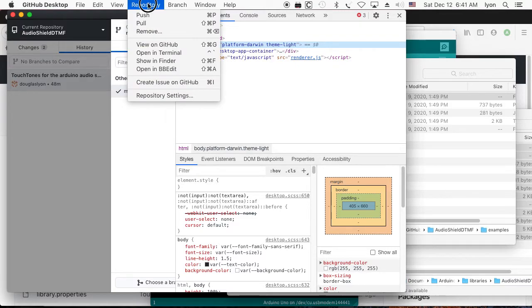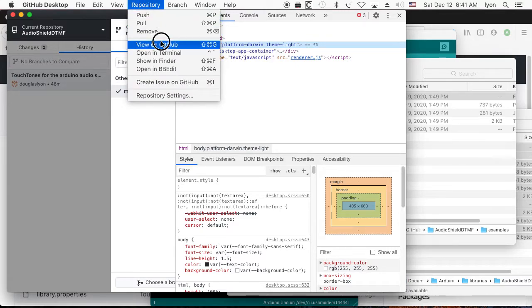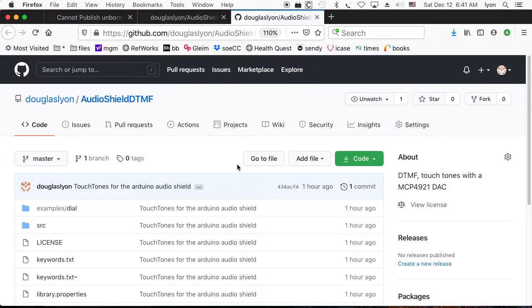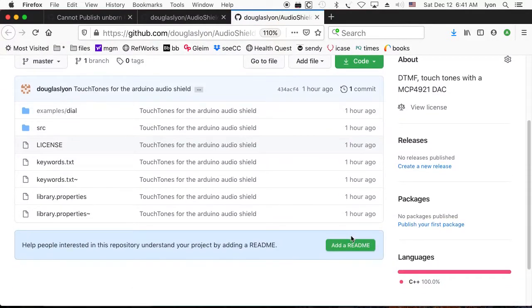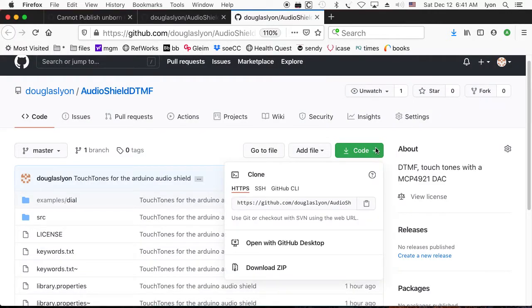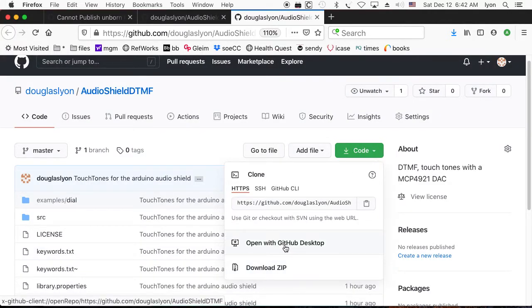And then I push my local folder and its contents over to GitHub. And then I can proceed to view it on GitHub. And voila! Everything has been put up on GitHub.